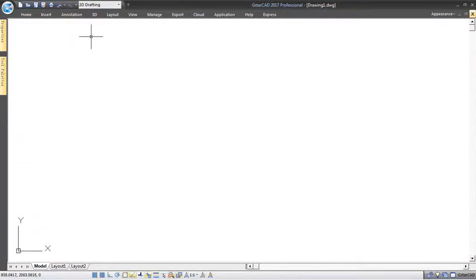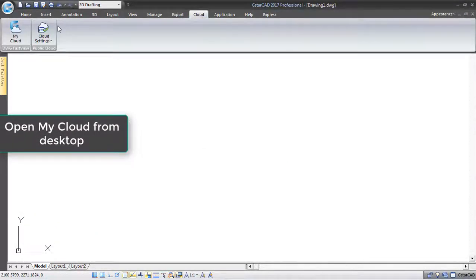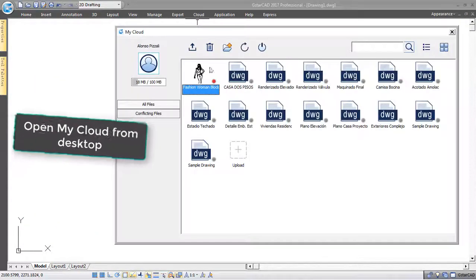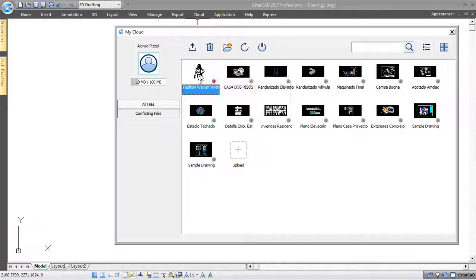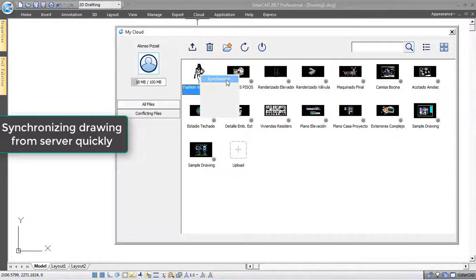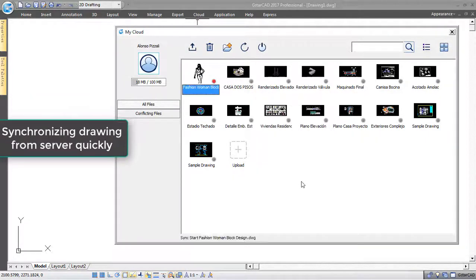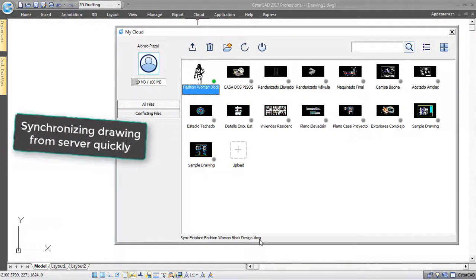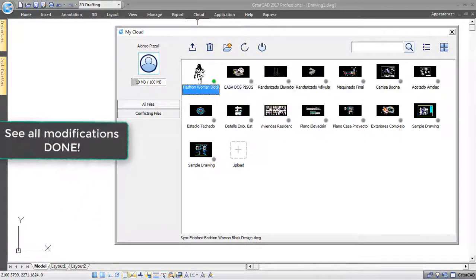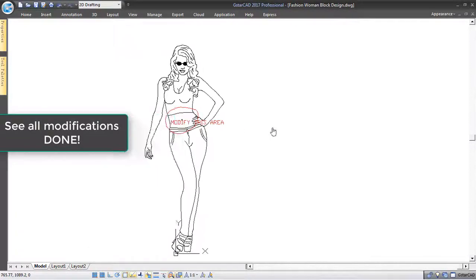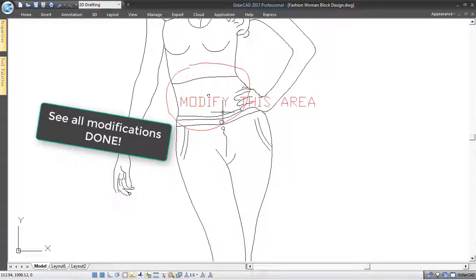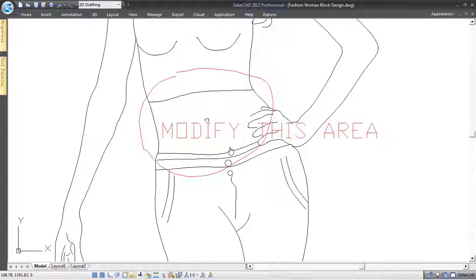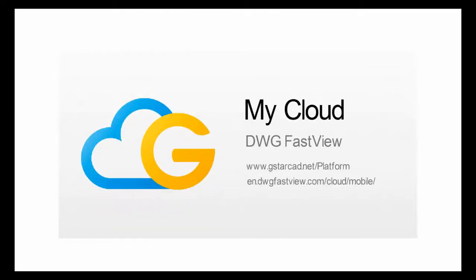Back to your desktop, open My Cloud Storage and you will see the shared drawing has a red spot because it is not synchronized. Do a right click to the drawing and synchronize it. My Cloud Server will update the drawing fast, so you can open up the drawing and see all the modifications done by your client.